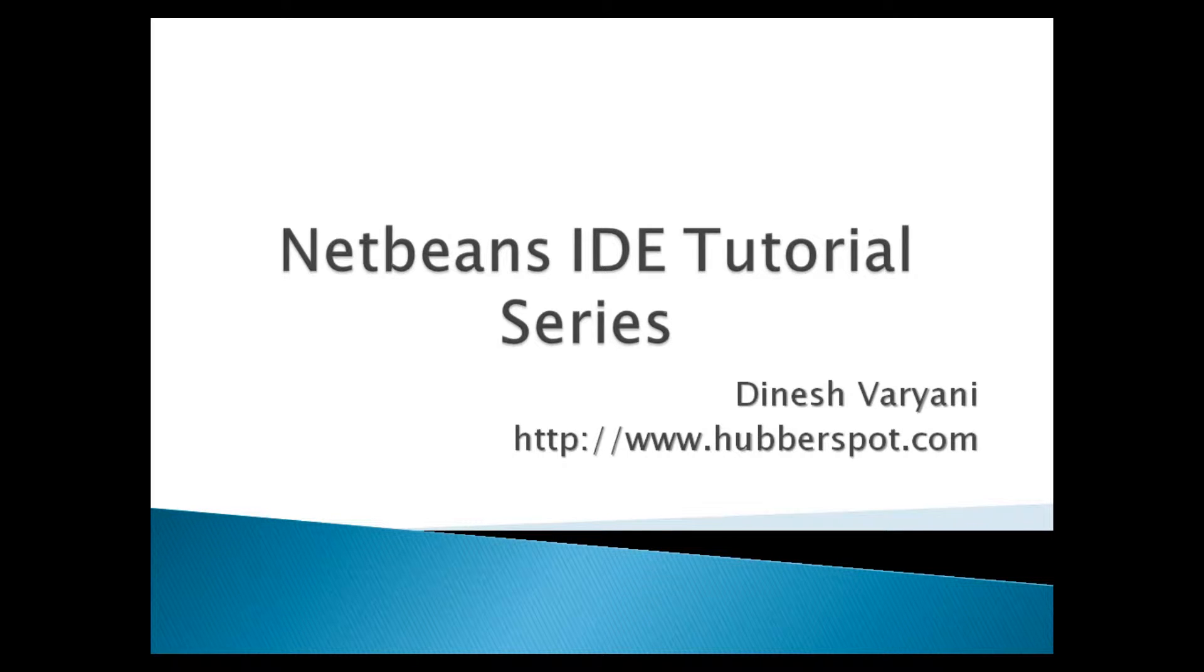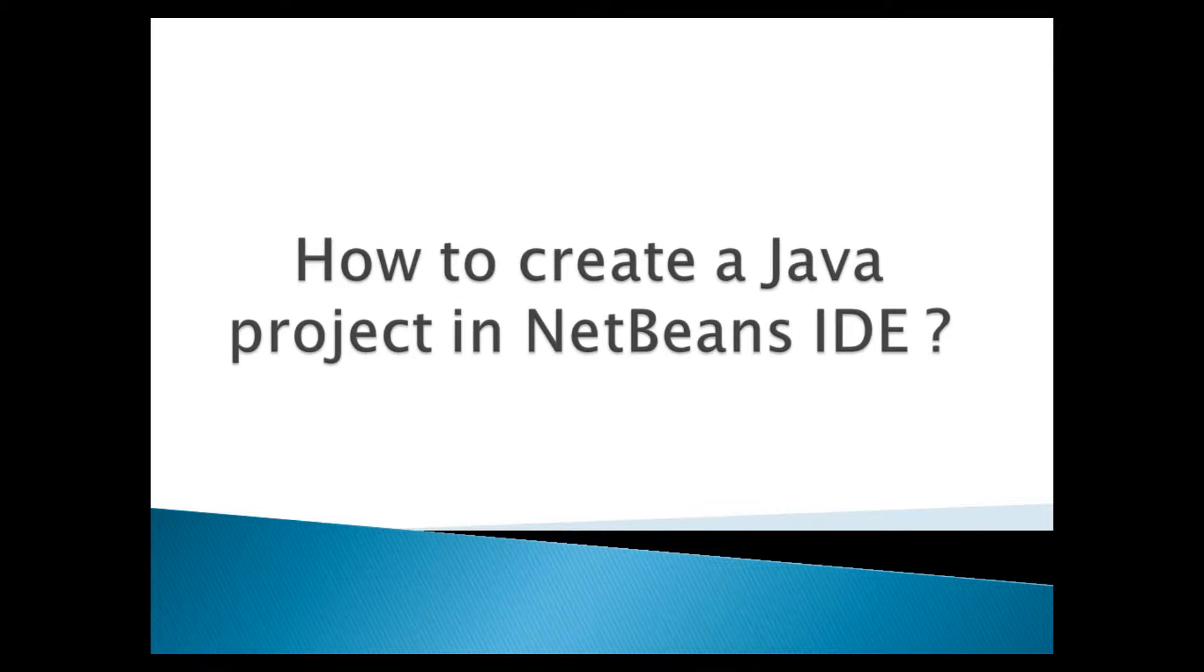Hello friends. Welcome to my new NetBeans IDE tutorial series video. Today, we will discuss how to create a Java project in NetBeans IDE.